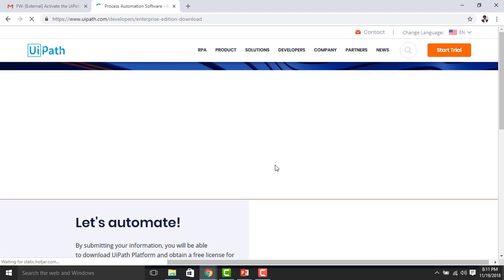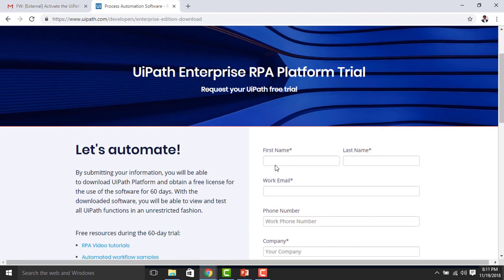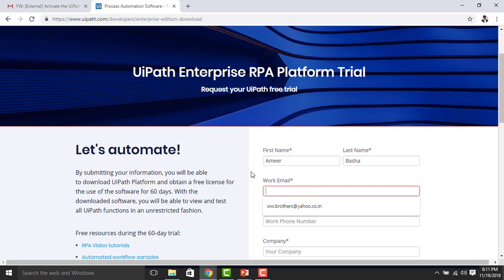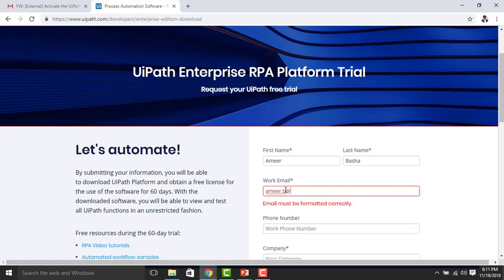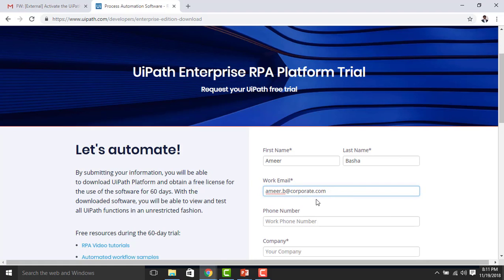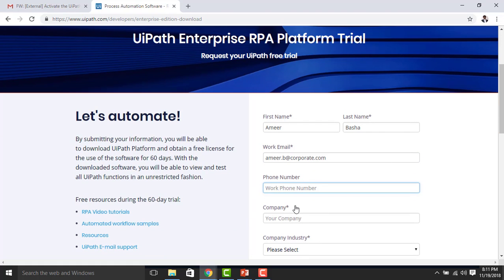There is a prerequisite to download the Enterprise RPA Platform — you need a corporate email ID. Let me show you the form. I'm entering the first name as Amir and the last name as Basha. For the work email, you must provide a corporate email ID — for example, amir.b@corporate.com. The phone number is not mandatory.